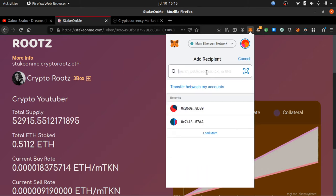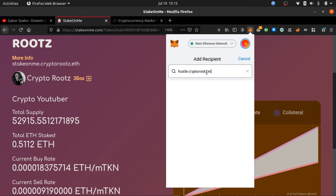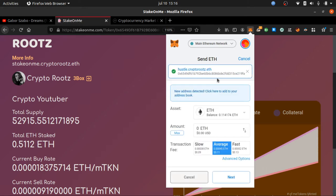Instead of typing in a long complicated address, all you have to do to get Roots token is type in 'hustle.cryptoroots.e'. You saw how it was looking, then it found the contract address — hustle.cryptoroots.e. You click it, and that's the address you send to.